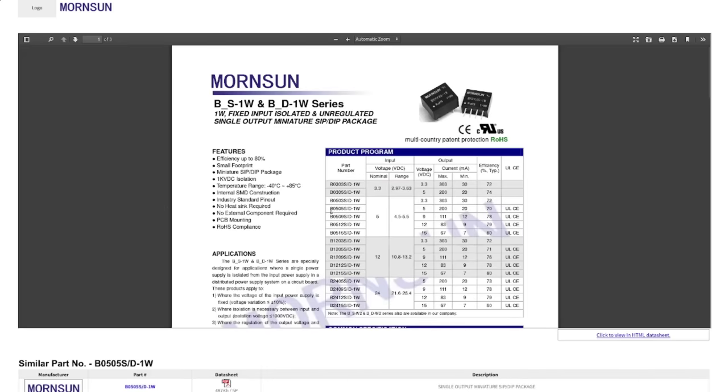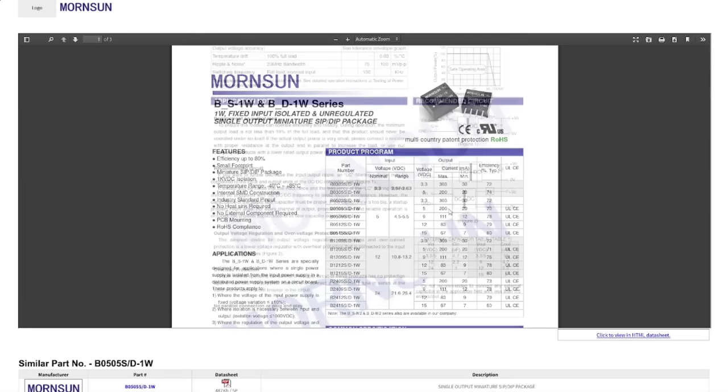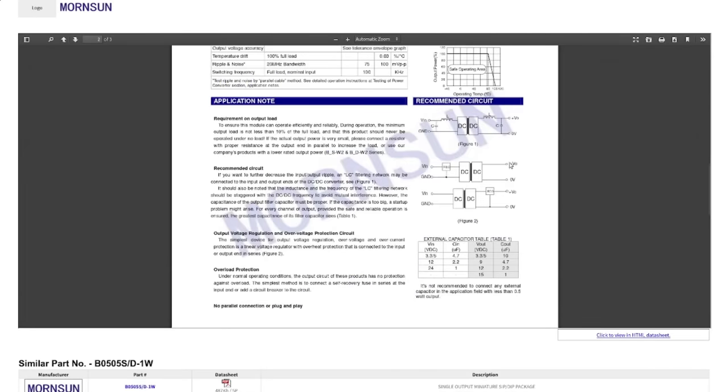This one's specifically the 505S-1W. It's a 5-volt input, plus or minus half a volt, and a 5-volt output at 200 milliamps or less. They will give you an isolated DC output.